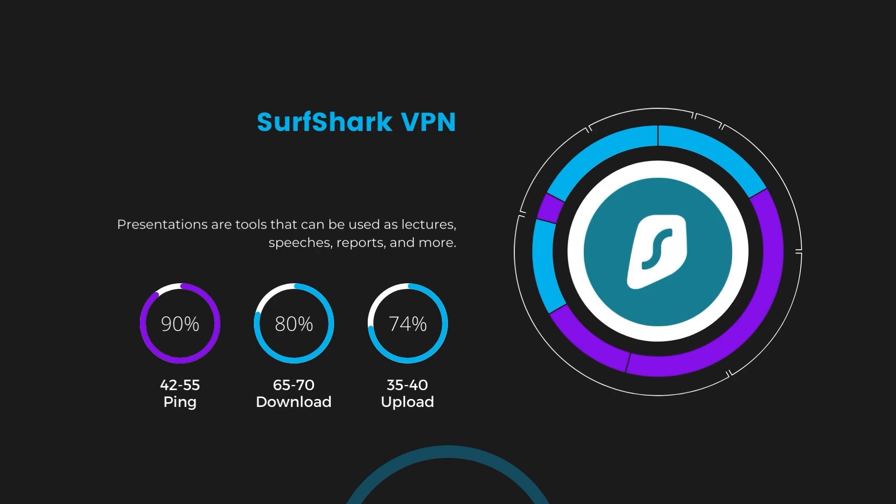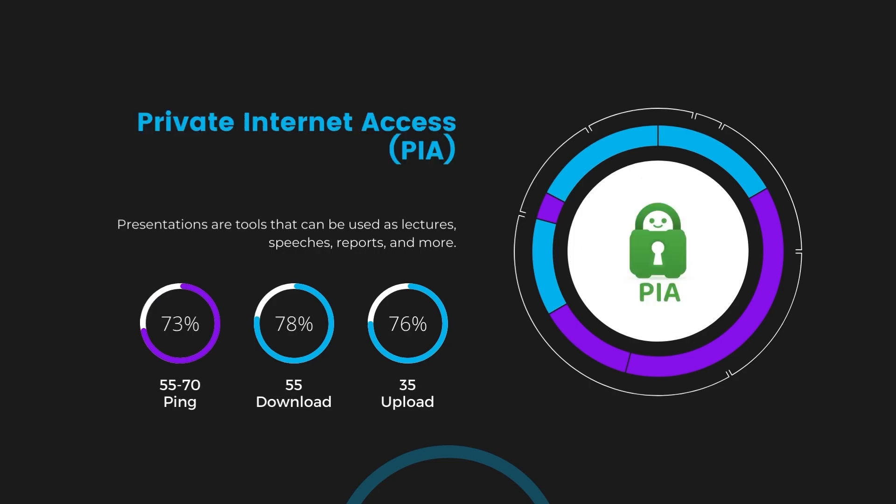Lastly, Private Internet Access, PIA, presented a ping range of 60 to 70 milliseconds, the highest among the three. Nonetheless, it's crucial to highlight PIA's unmatched server tally exceeding 35,000, offering ample opportunities to locate a server that may lower this ping. Under PIA, download and upload speeds were observed at 50 to 55 megabits per second and 30 to 35 megabits per second, marking a more pronounced effect on internet speed yet remaining functional for most online tasks in Albania.